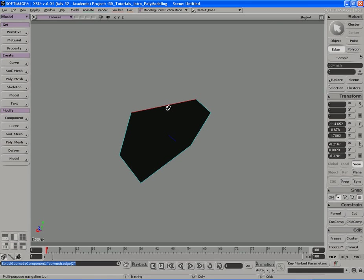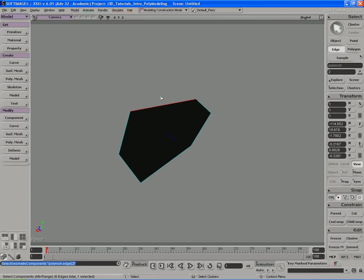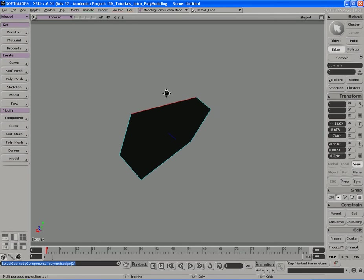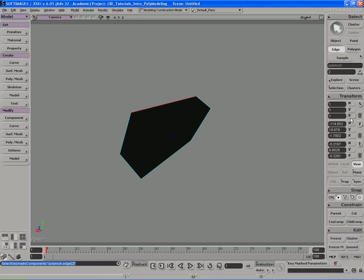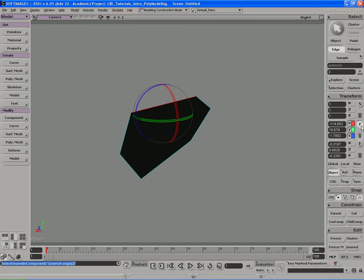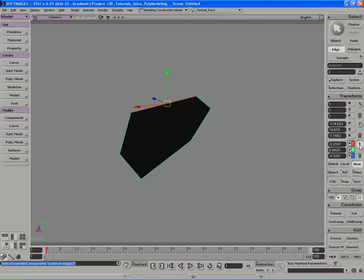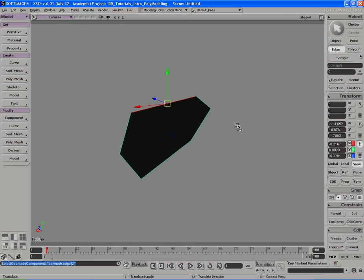Over here in the MCP, or the main command panel here on the right, under the transform panel, we have S for scaling, R for rotating, and T which stands for translating, which basically means moving. We can use those three different editing modes to move, rotate, and scale our different components.